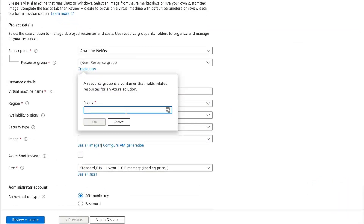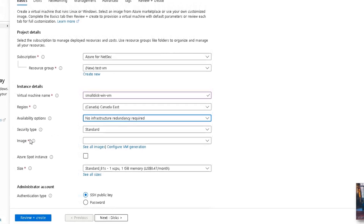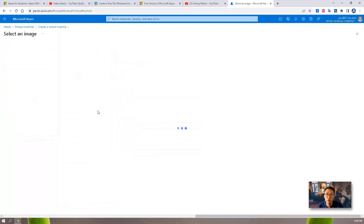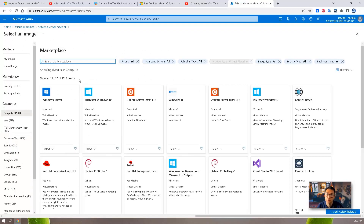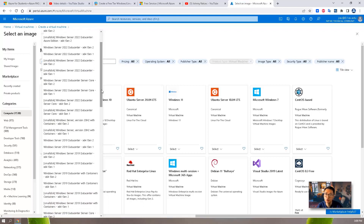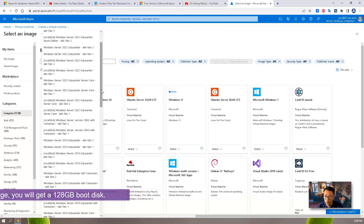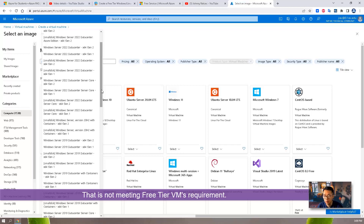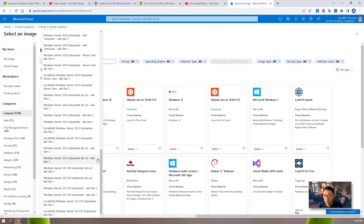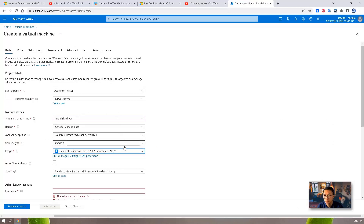We're going to create a new resource group. For virtual machine availability options, always choose no infrastructure redundancy required — don't forget that. For the other settings, keep the same default image. Of course, we need to see all images and change the image to small disk size, so search for Windows Server. In Windows Server, click Select. You will see lots of small disk options which give you a 64GB boot disk. For this testing purpose, I'm going to use small disk Windows Server 2022 Datacenter version.